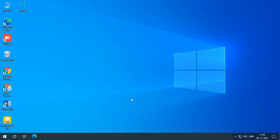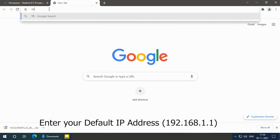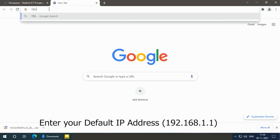Open the browser. Enter your default IP address.